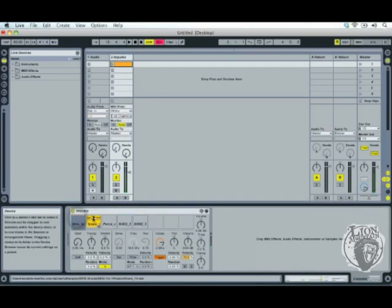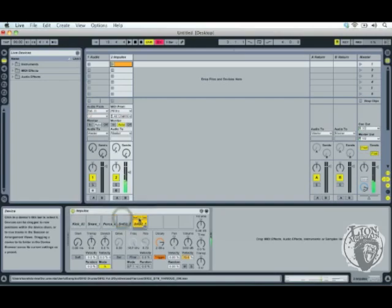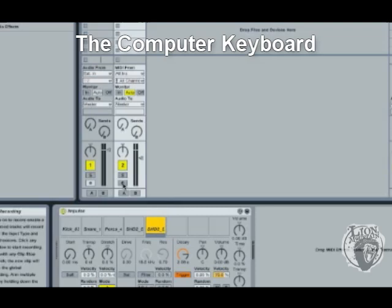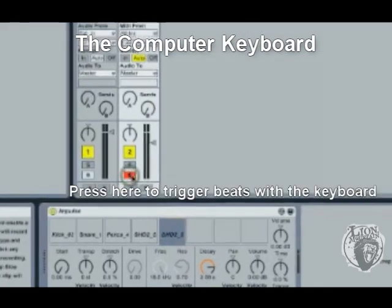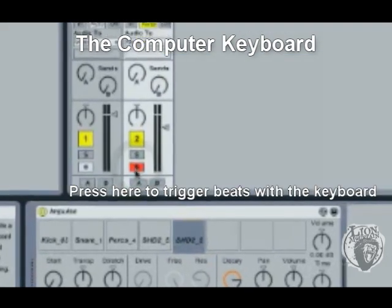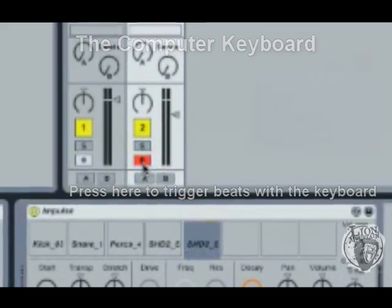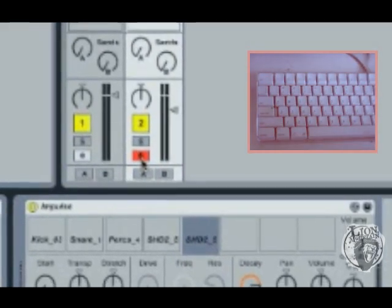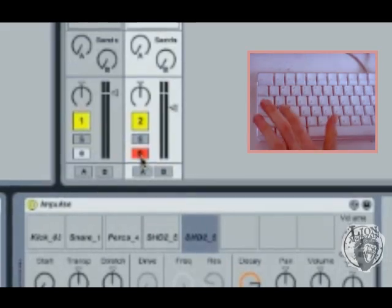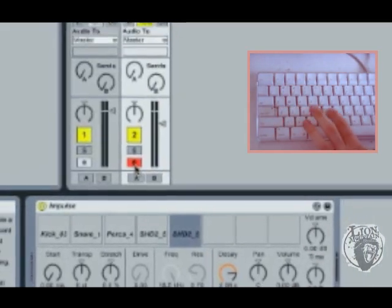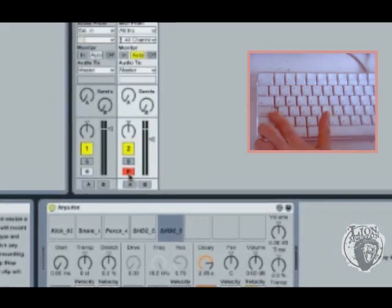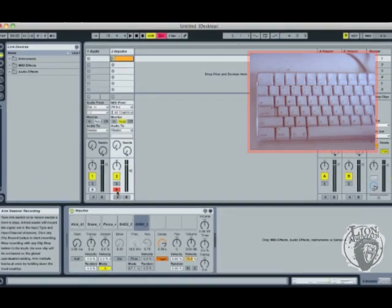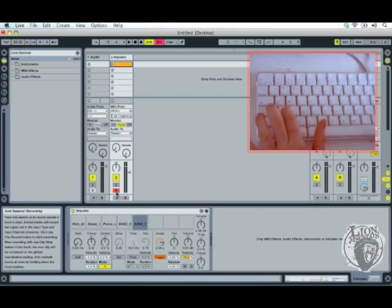So last time I was just pressing on these buttons with the mouse to hear them. Now this time I want to do that with the computer keyboard, so I'm just going to press this button here. It goes red and that means that I can use any one of these ASDF keys on my computer keyboard to trigger them like so.